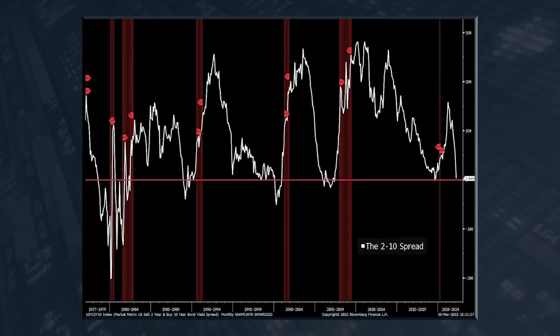Look at the track record. Every time the two-to-ten-year spread falls below parity, you get a recession. That's why people say this is such an effective way of predicting future recessions. Look where we are right now — it's just about to plunge below it. It did actually plunge below it temporarily a couple of days ago, but then it pulled back a little bit, meaning the two has fallen and the ten has risen. But you can see the trend — that's where we're headed.